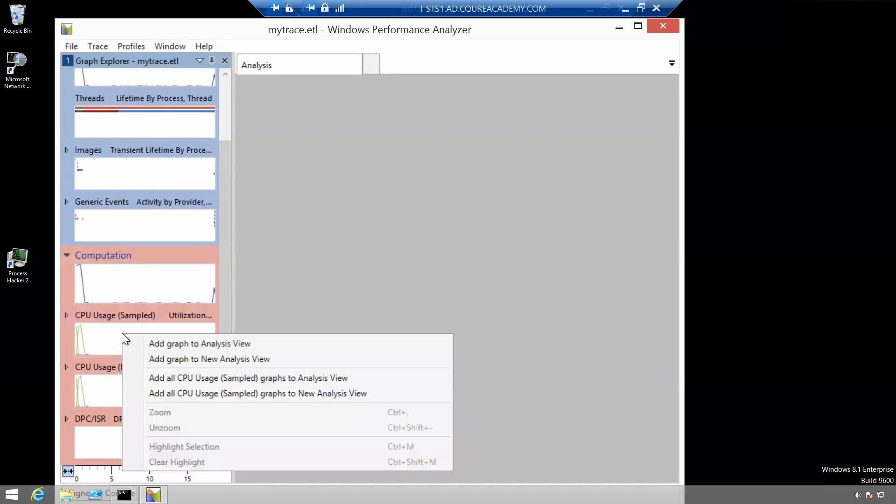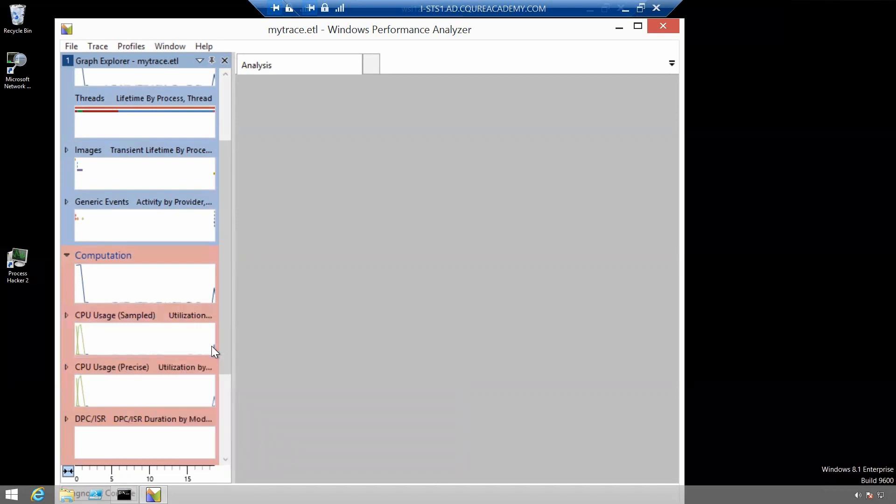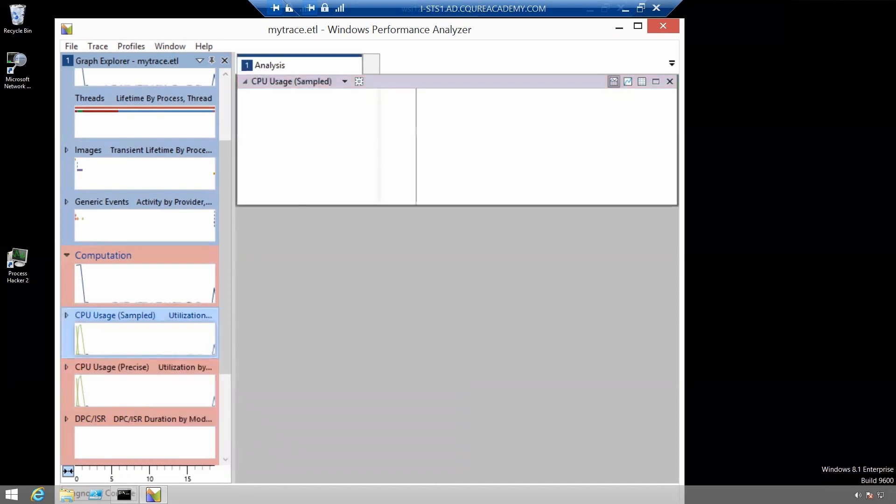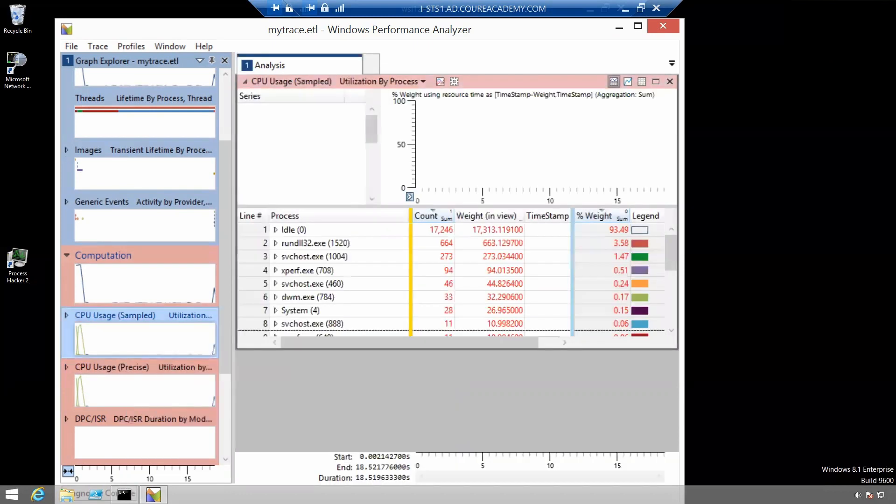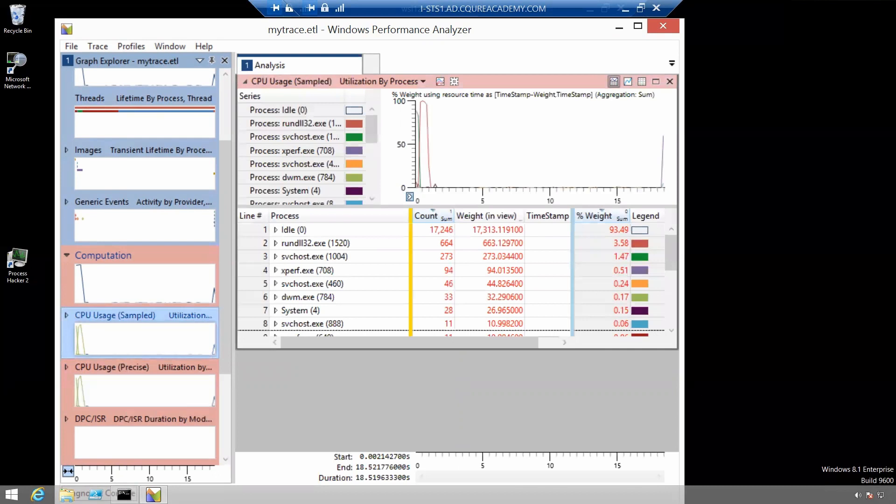Click on it and after right-clicking you can add graph to analysis view and here you've got the detailed analysis for example for the CPU usage here.